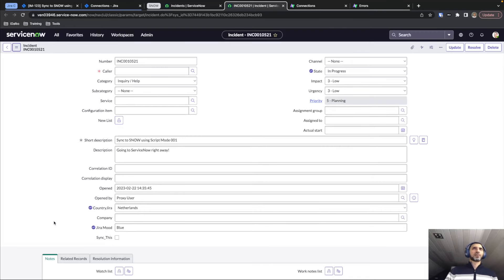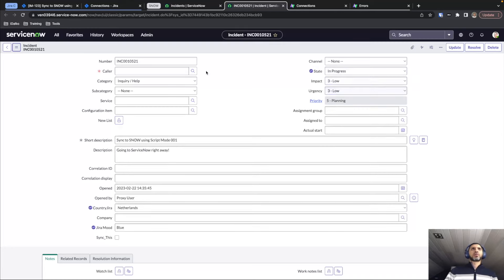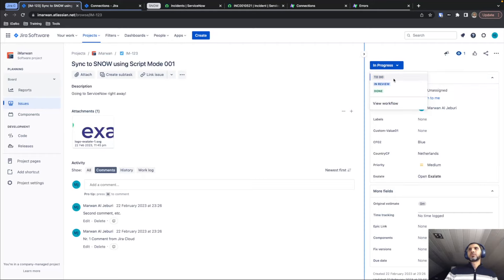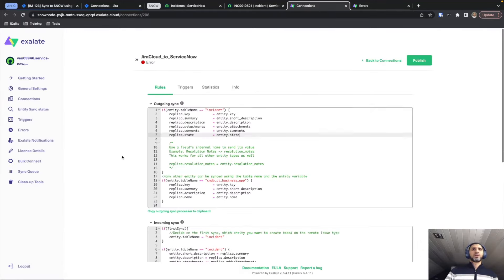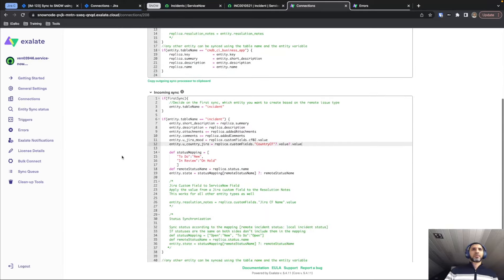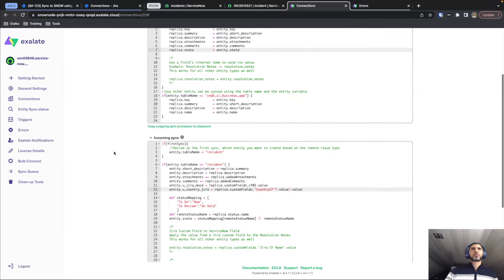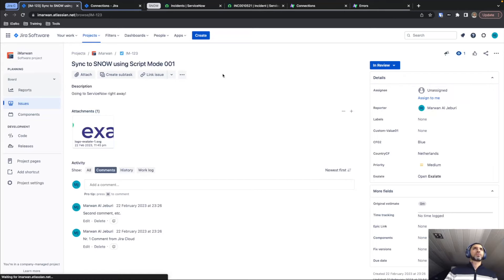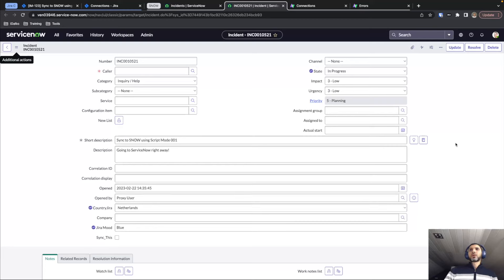Just for the sake of completion — it's currently In Progress — we can also change it to In Review, and since In Review maps to On Hold, the ticket will update to On Hold on ServiceNow.